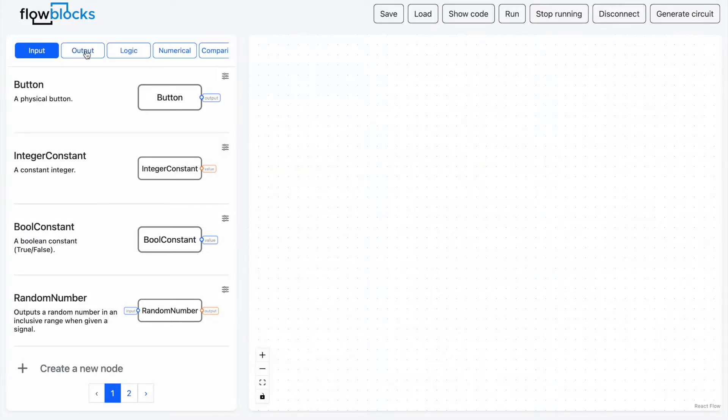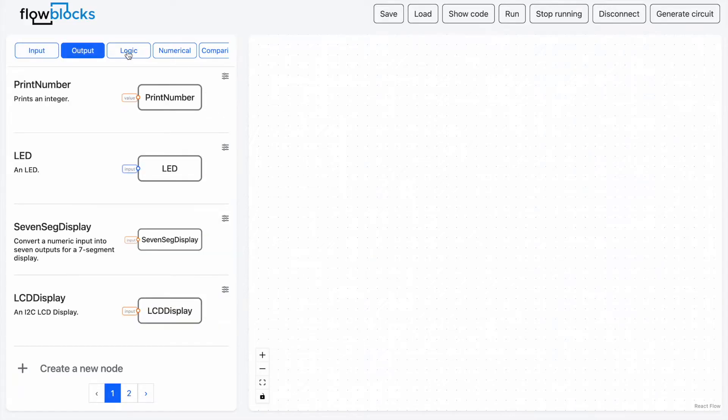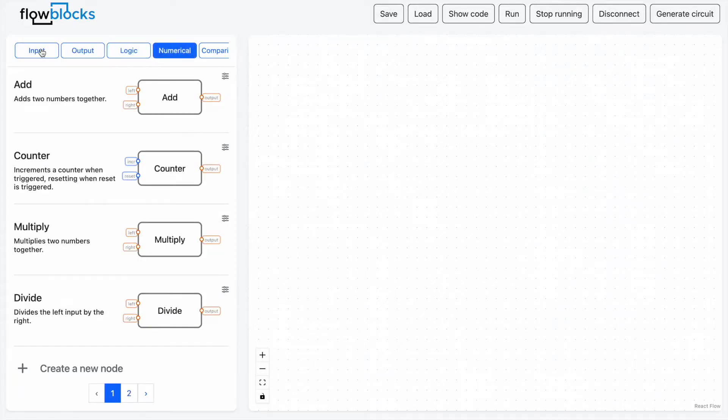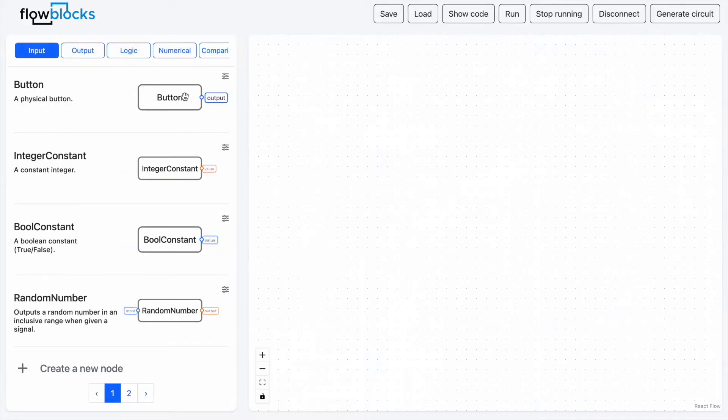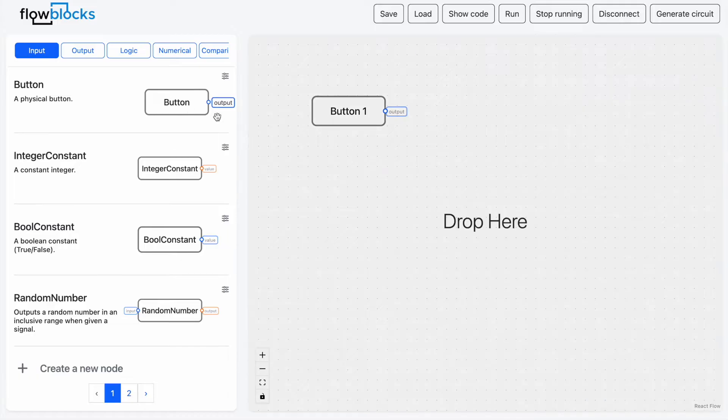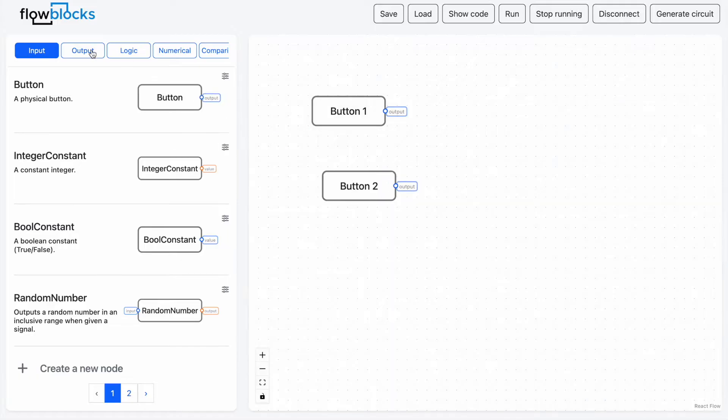We might as well jump right into a demonstration. Here you can see the interface which consists of a library of blocks on the left and a workspace on the right.